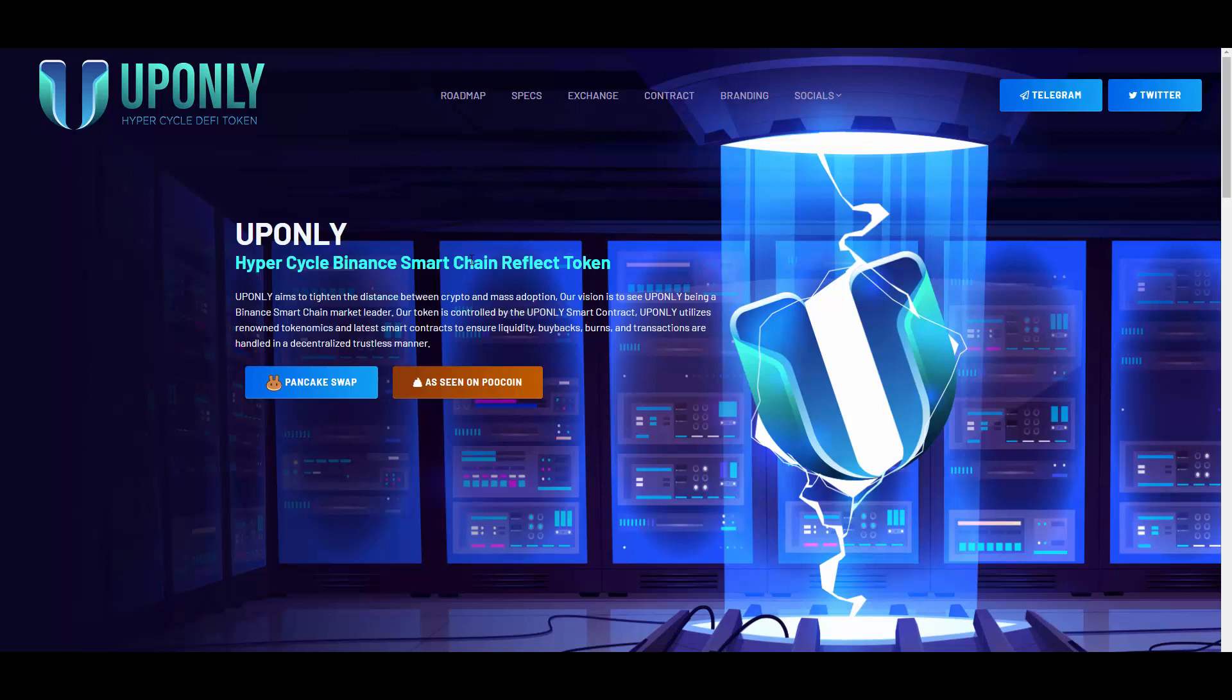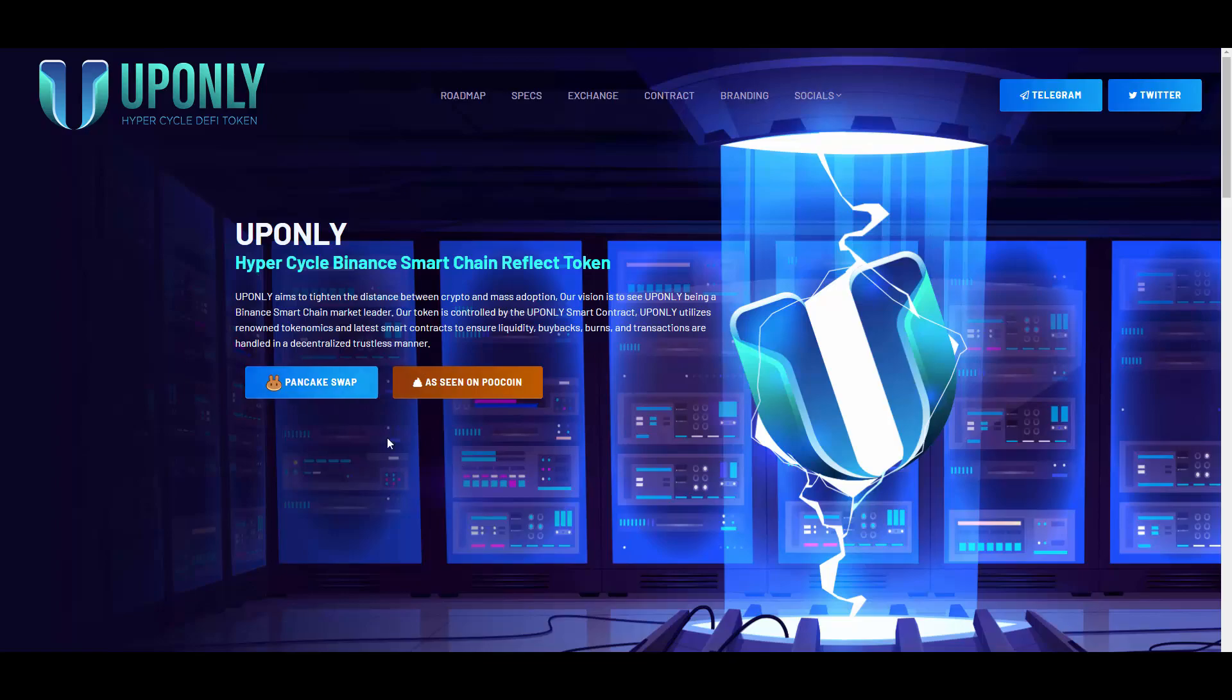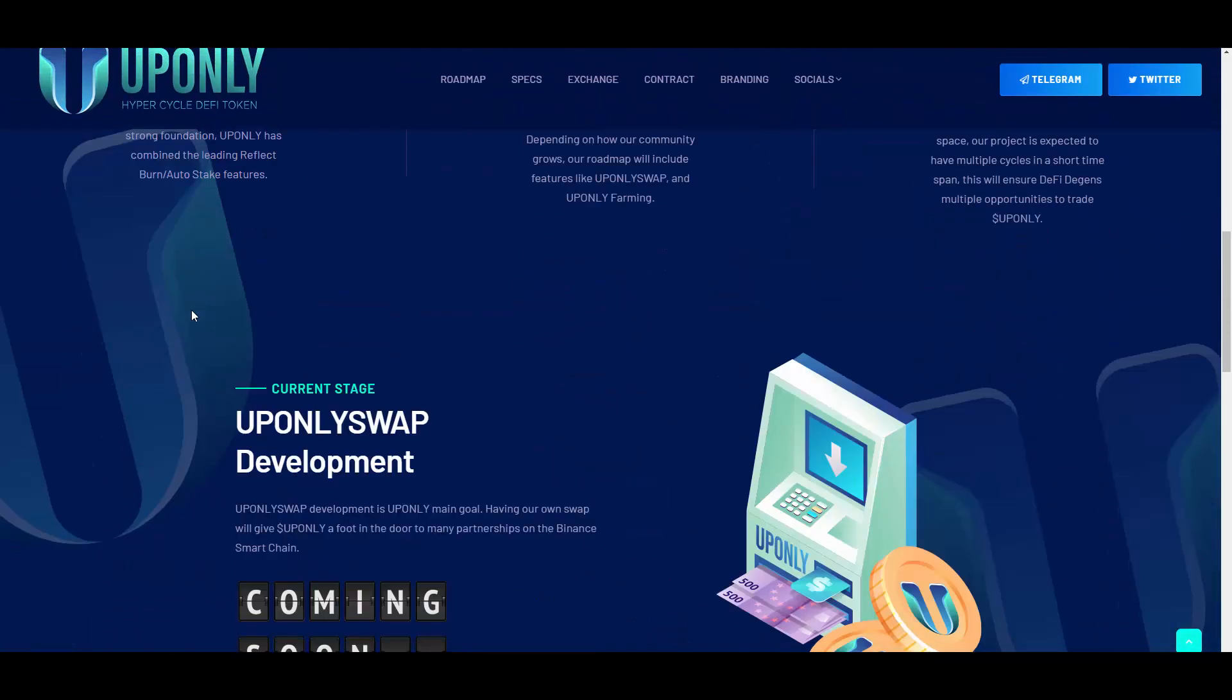Our token is controlled by the UPONLY smart contract. UPONLY utilizes renowned tokenomics and latest smart contracts to ensure liquidity, buybacks, burns, and transactions are handled in a decentralized trustless manner. I will also show you how to buy in the latest part of the video, so at the end basically.